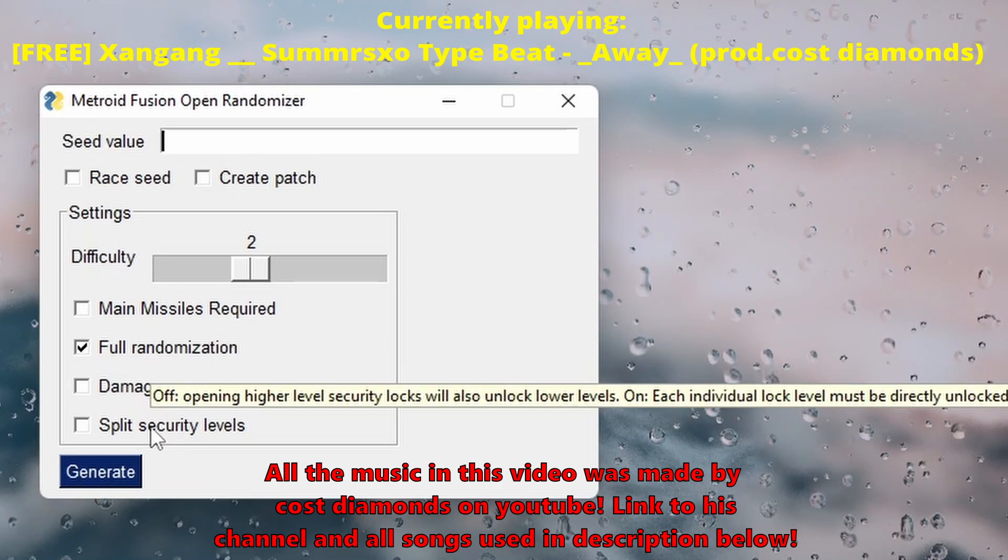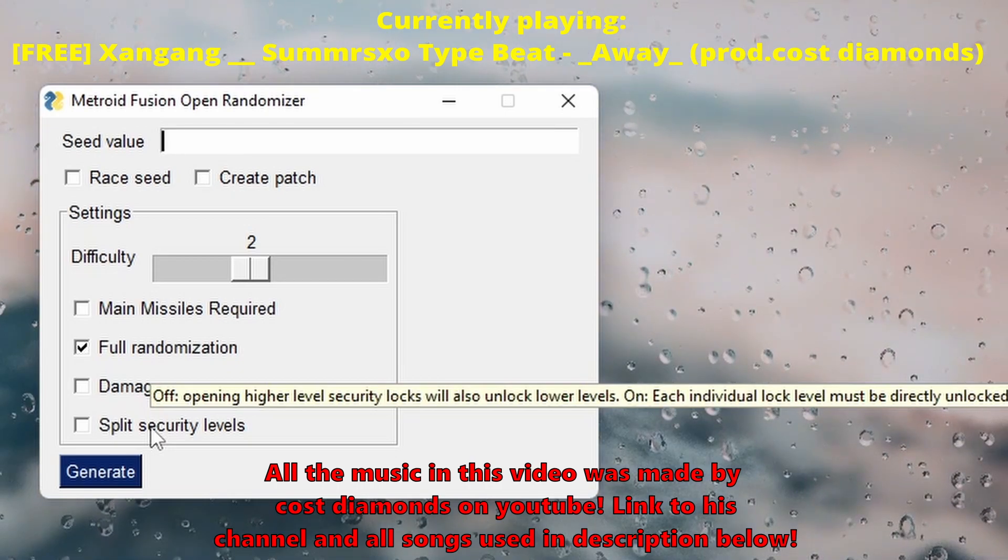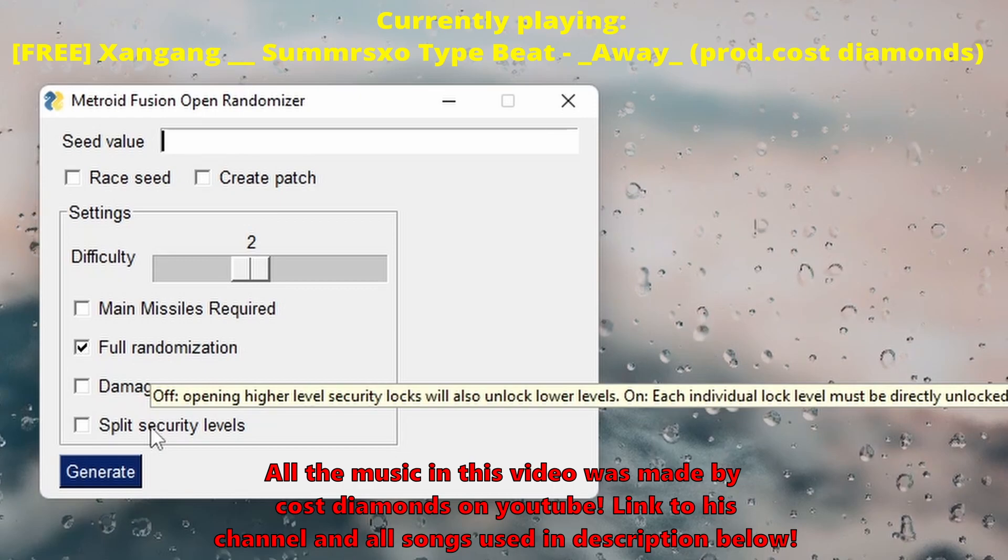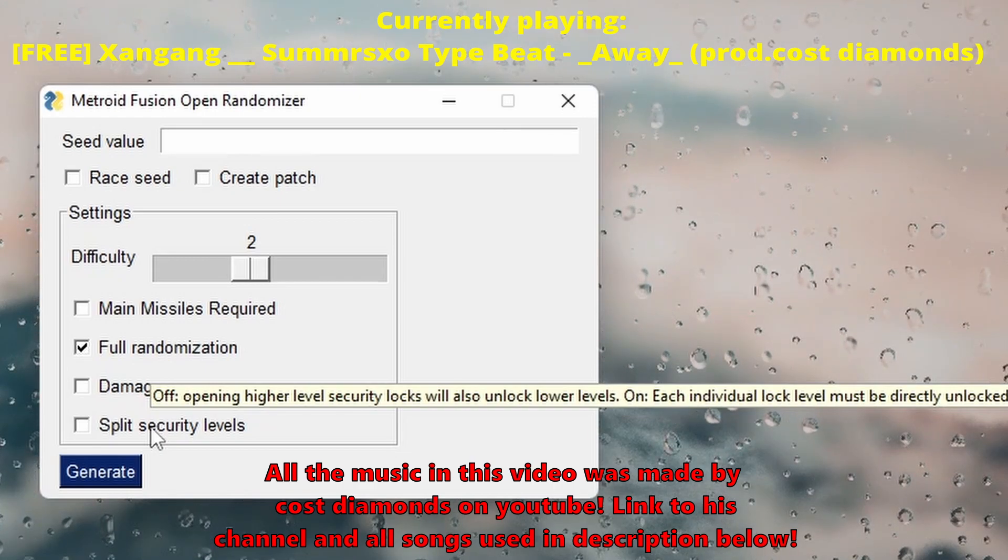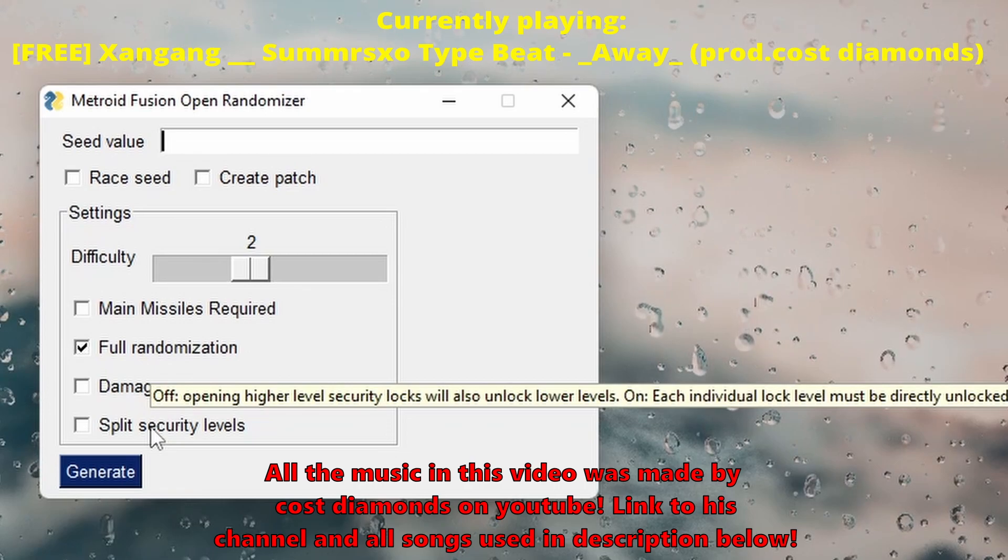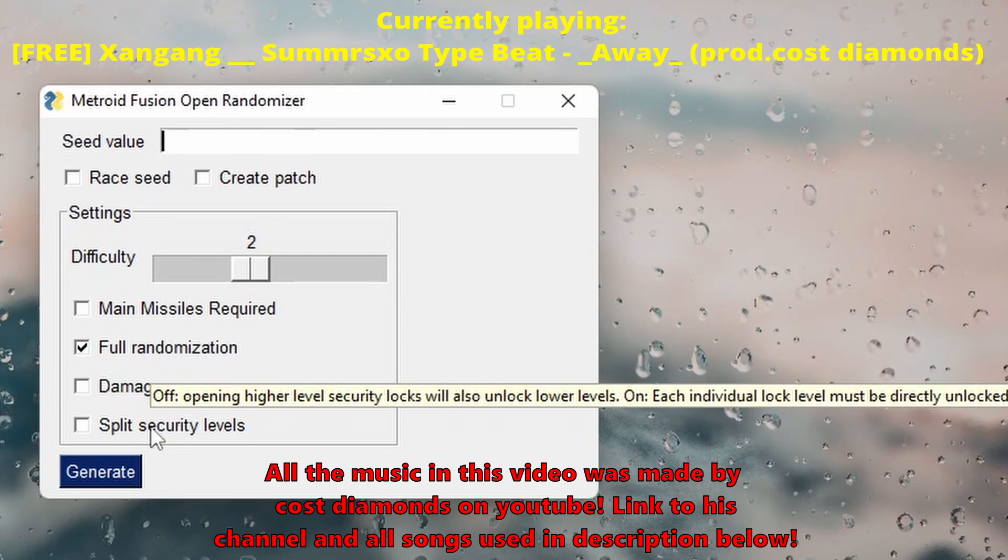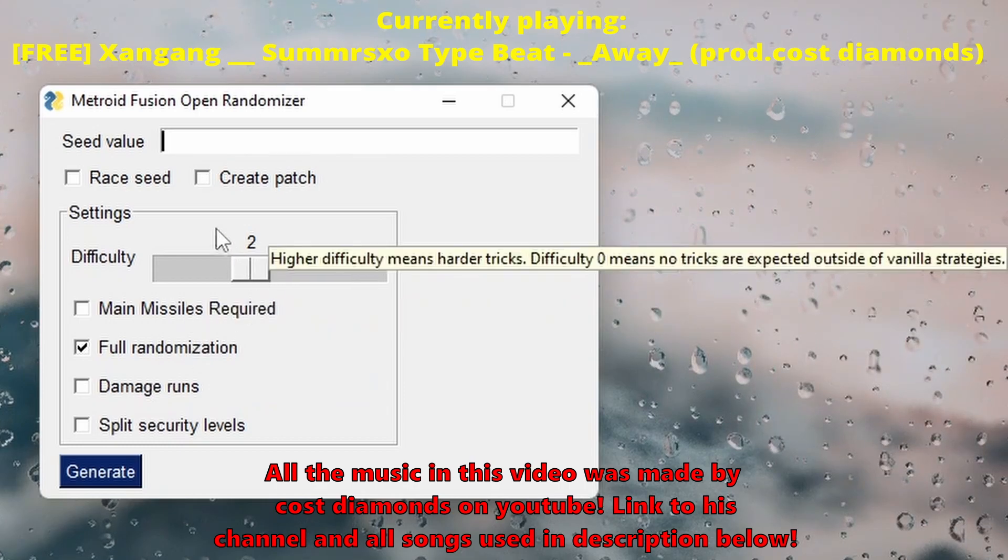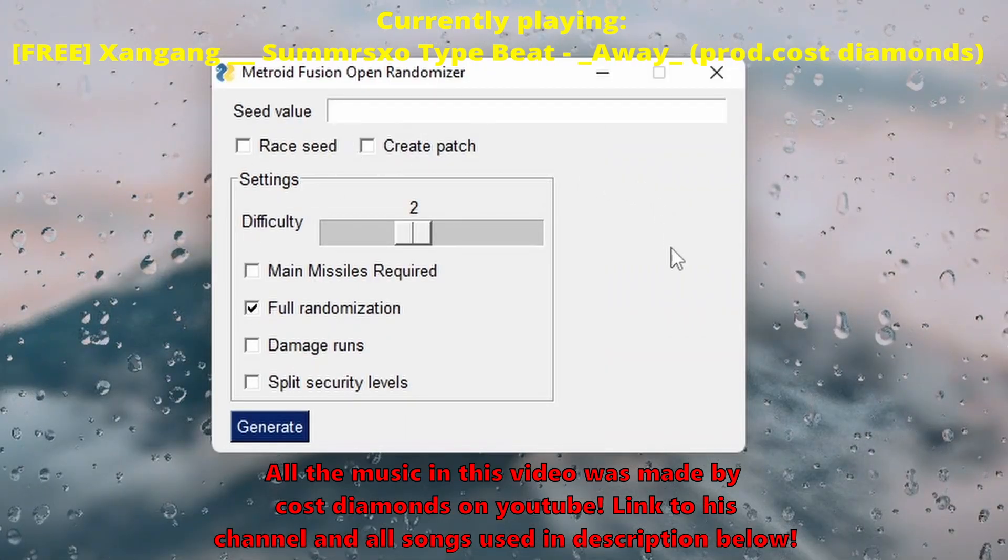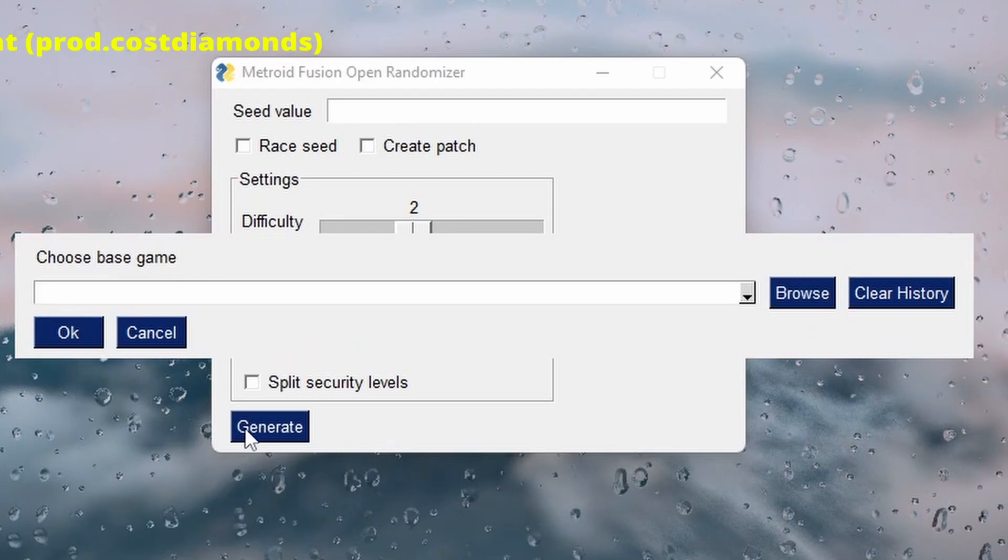Okay, and off. So this setting - off meaning if I open a higher level security lock, the other lower levels will unlock. On means each individual lock level must be directly unlocked. I'll leave it off. So I just want fully randomized, difficulty level two, leave all this and just generate the seed.